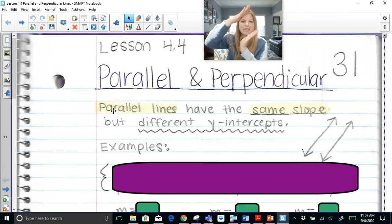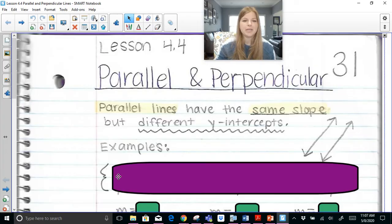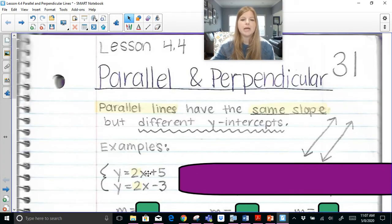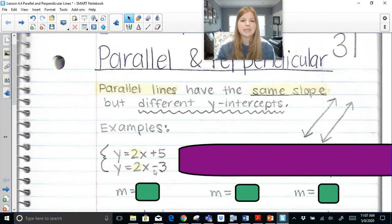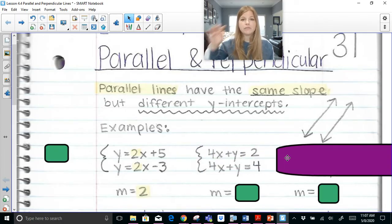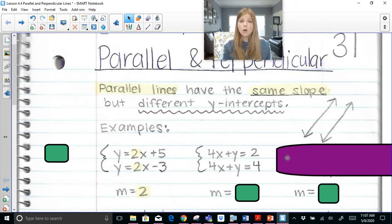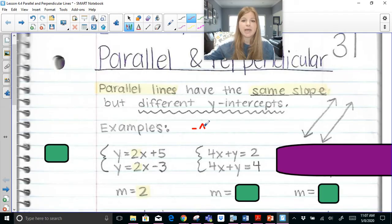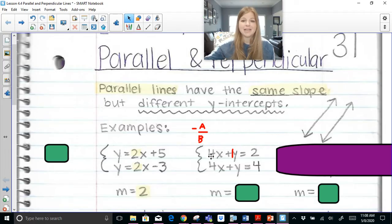Different y-intercepts, same slope — they're never going to intersect each other. For example, this system of equations is definitely parallel because we can see they have the exact same slope of 2, which is easy to see because they're both in slope-intercept form. The next system, 4x + y = 2 and 4x + y = 4, is in standard form. To find the slope in standard form, you do negative a over b. My a value is 4, my b value is 1, so the slope is negative 4 over 1 for both — definitely parallel.